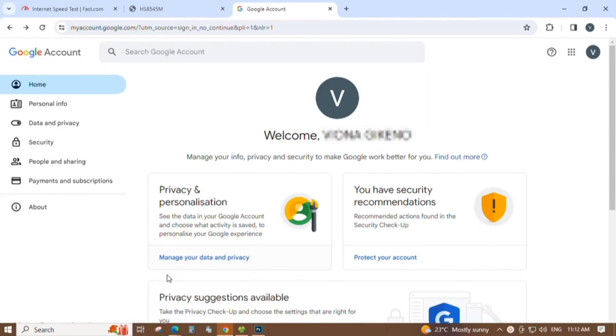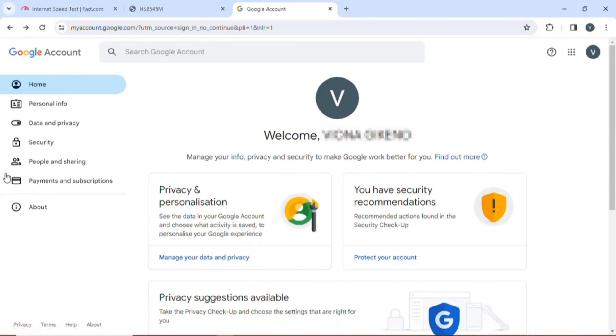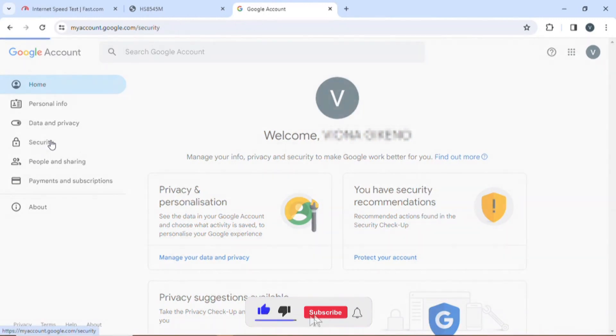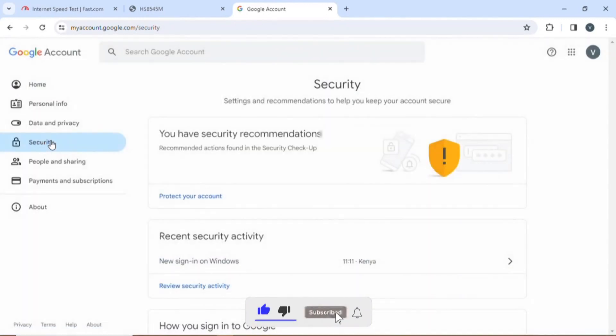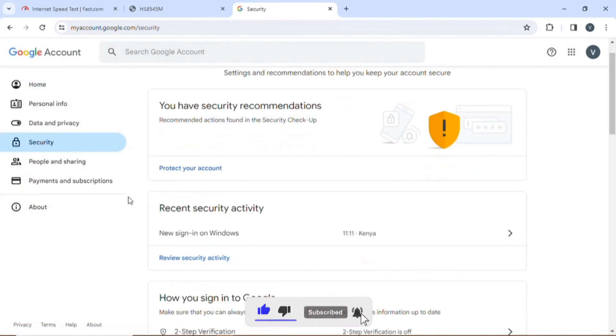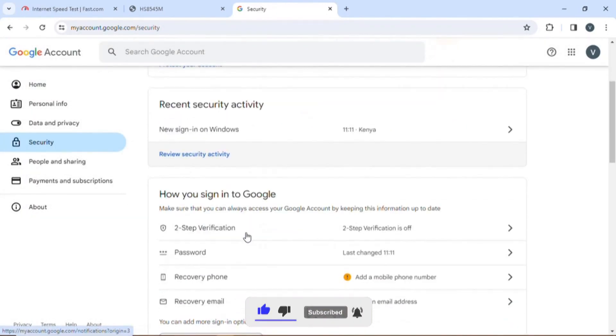So I'll go straight to the process. First, you open your Gmail account and go under the security section.